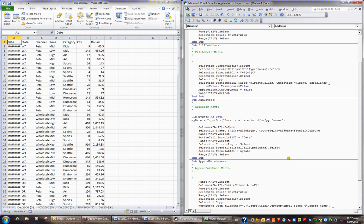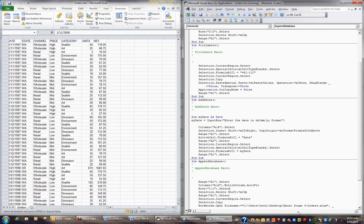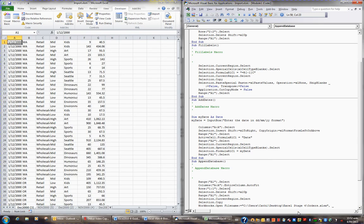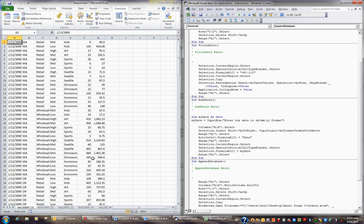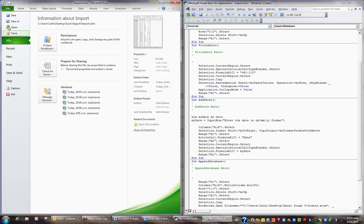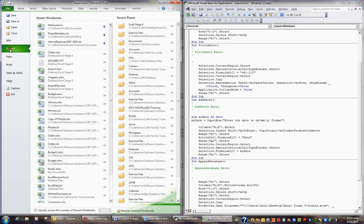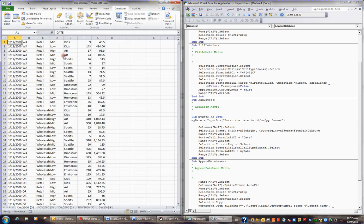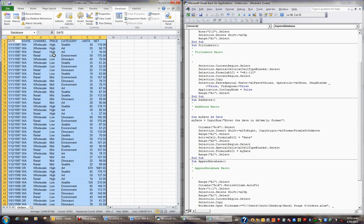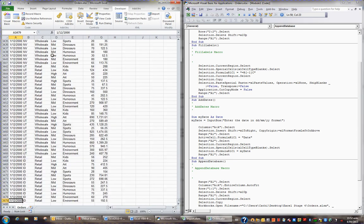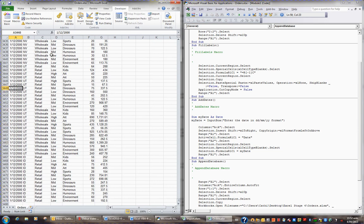Then I go over to append database, and press F5 for that, and that has automatically put the data into the orders file. In fact, if I open up orders, I can double check that it now has that data added. So if I go to file, and I go to recent, and I go to orders, and I hit control down arrow, that has effectively added that data, and closed and saved that file, which is just brilliant.